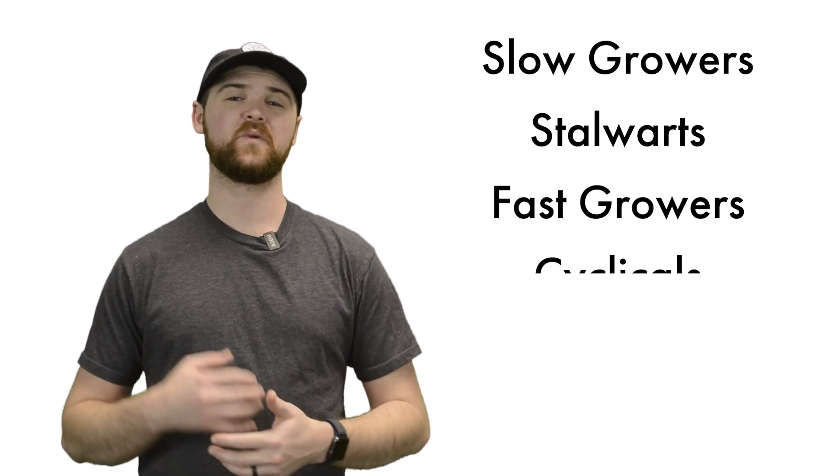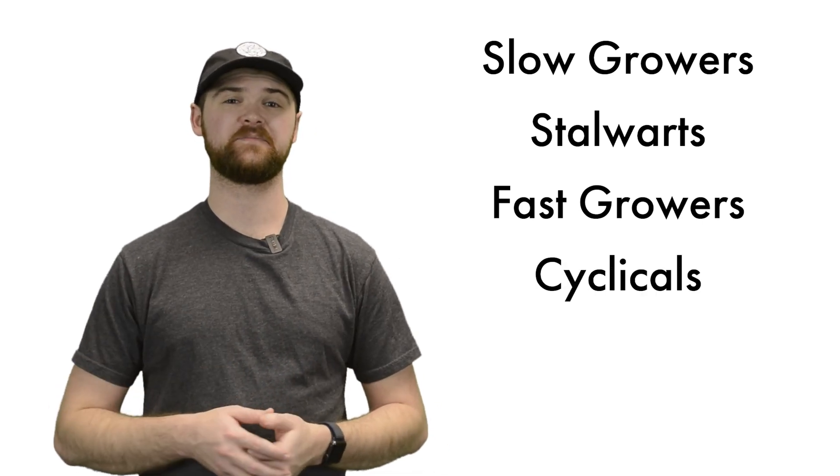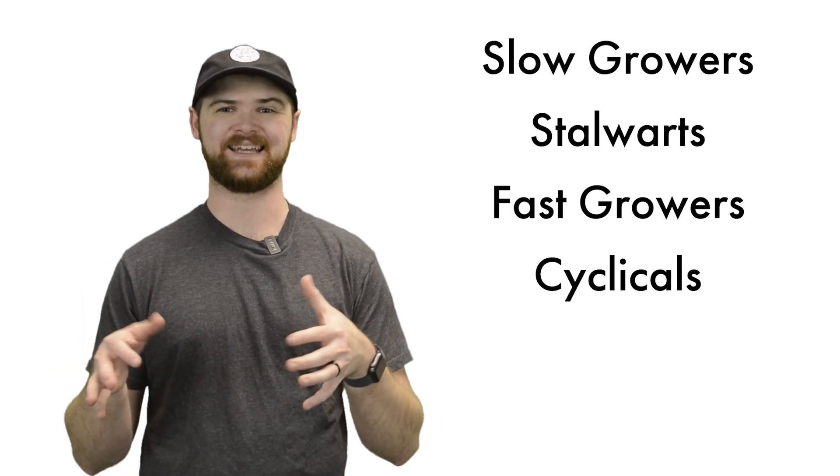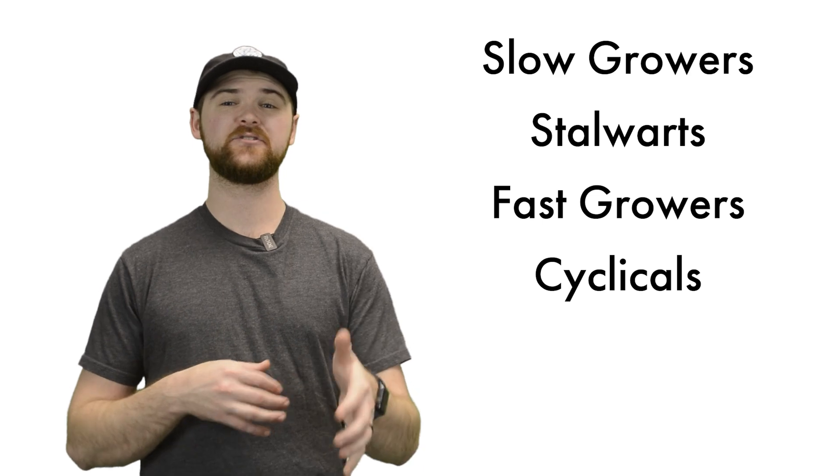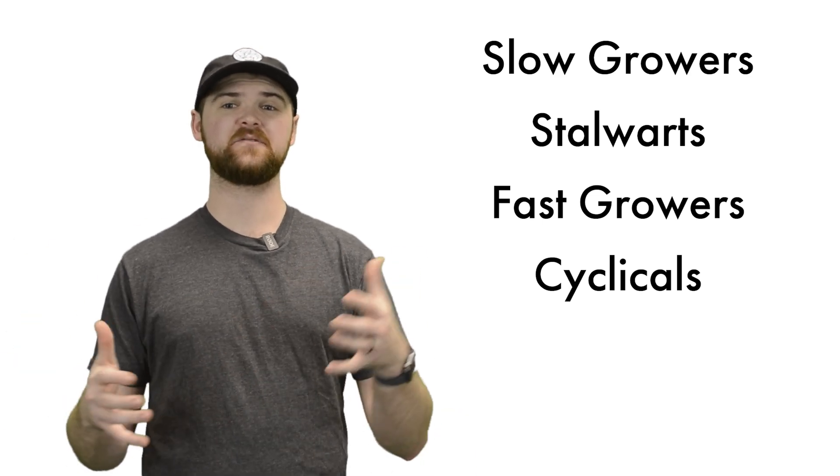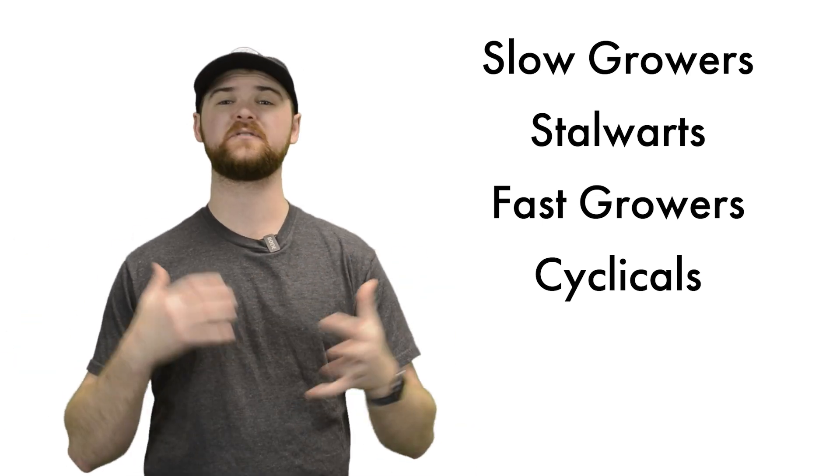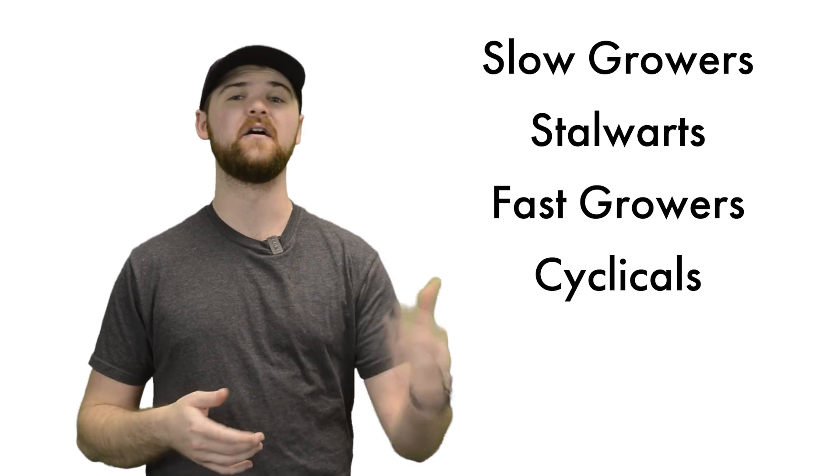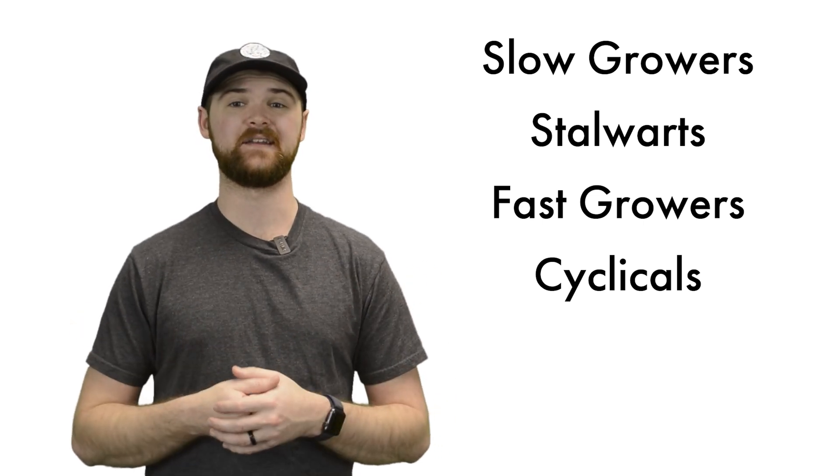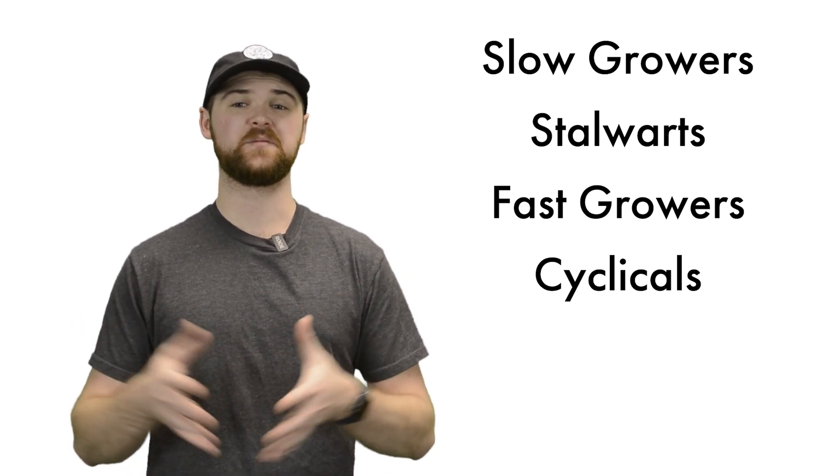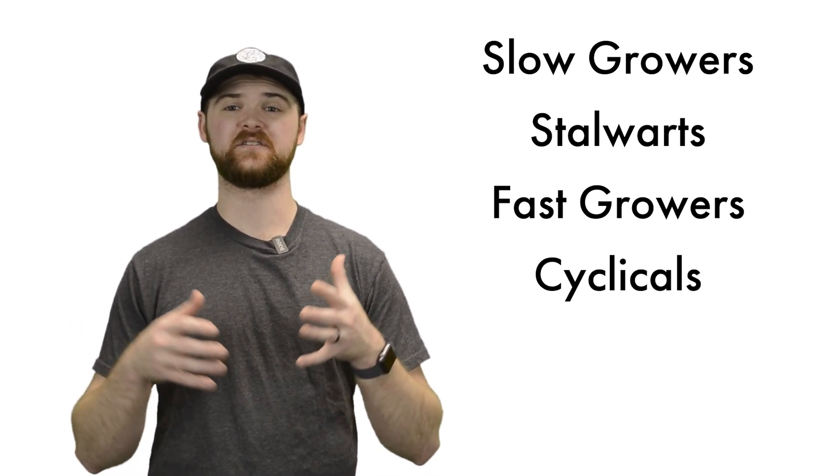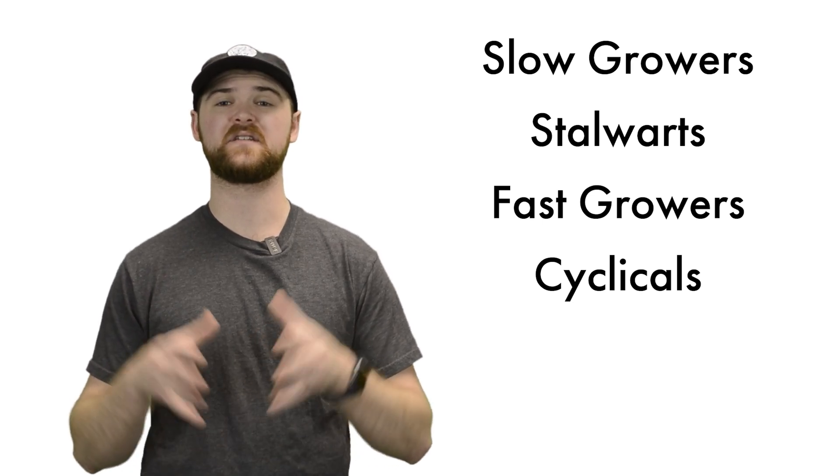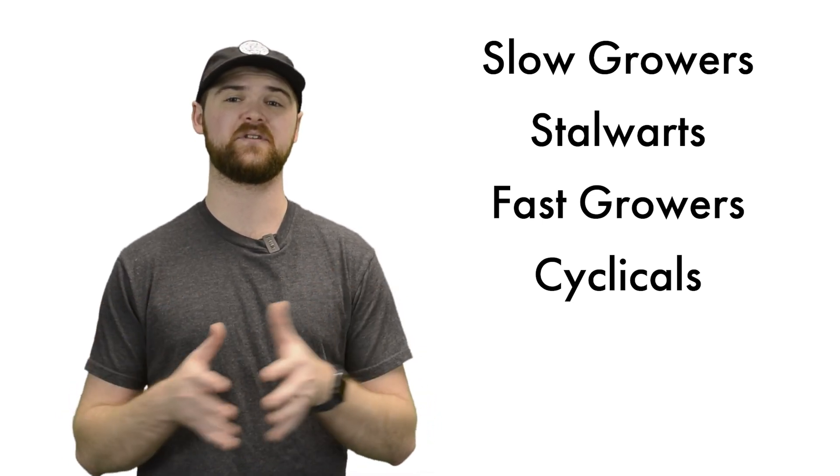Continuing on, we have cyclicals. And here, you want to think automobiles, things like that. The industry will expand and contract in cycles, generally rising and coming out of recessions and then falling hard in downturns. Many oftentimes will mistake these as stalwarts, but here, the key thing, timing is everything.